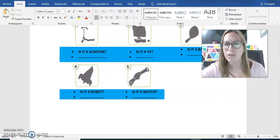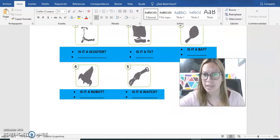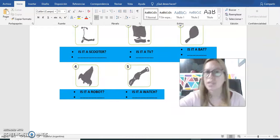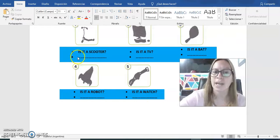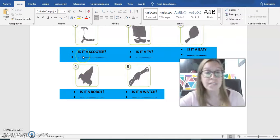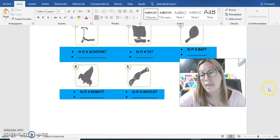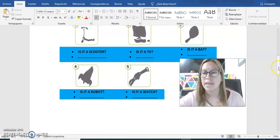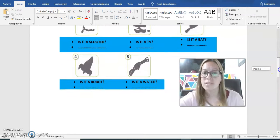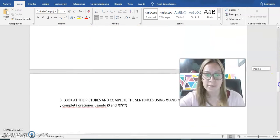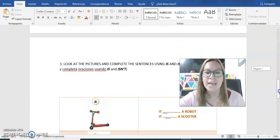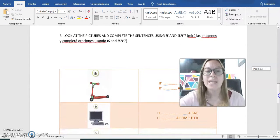Entonces vamos a poder completar estos espacios que nos quedaron vacíos. Eso es lo primero que vamos a tener que hacer. Vamos a tener que contestar yes it is, or no it isn't, depende de si es o no es. OK? Esa es la primer parte.